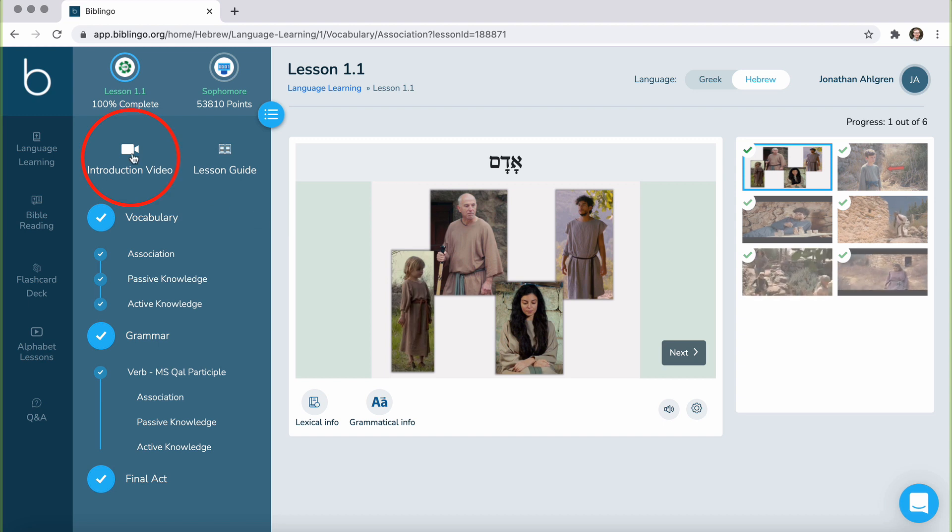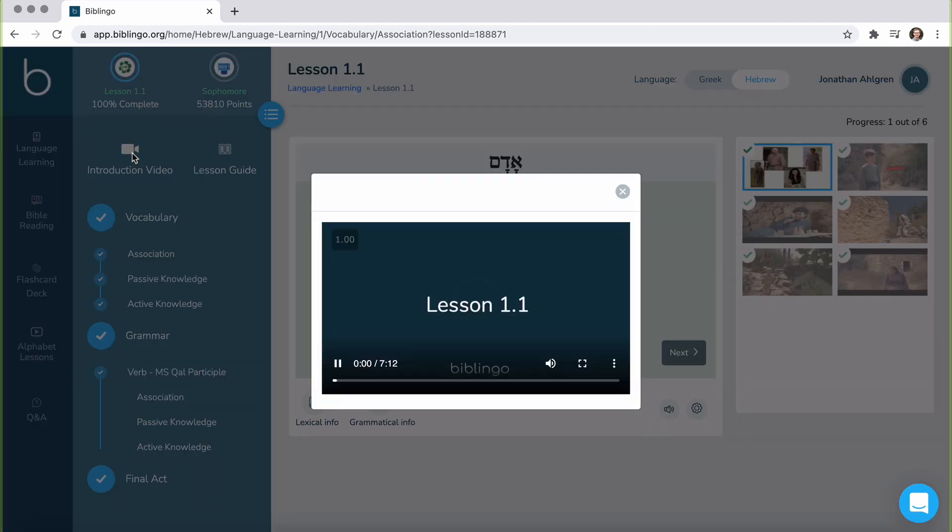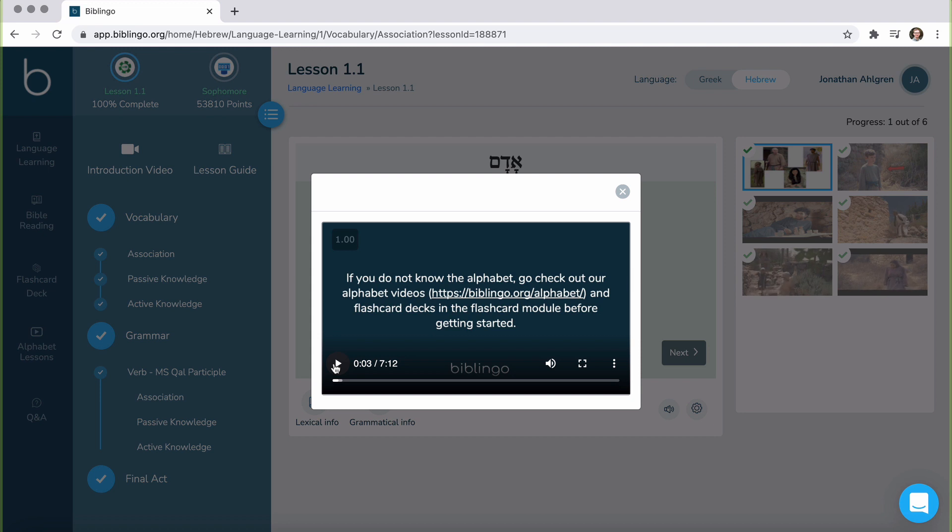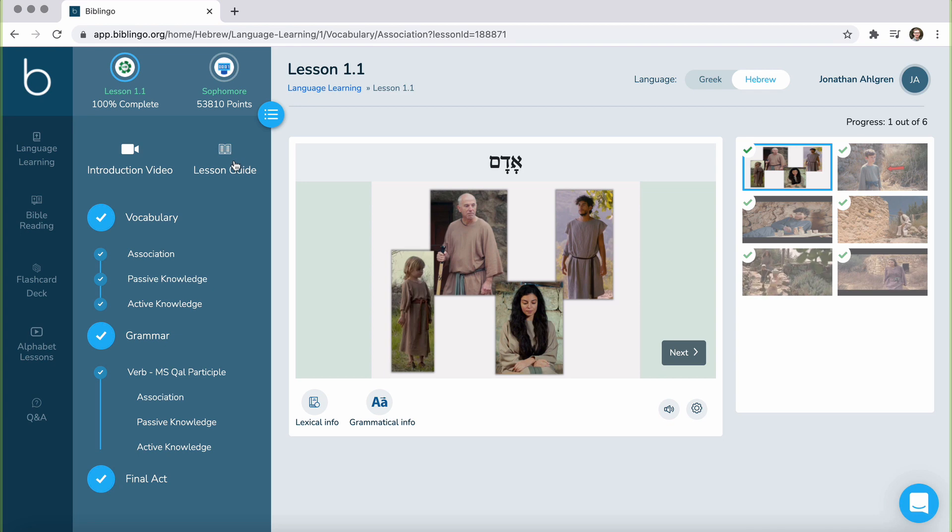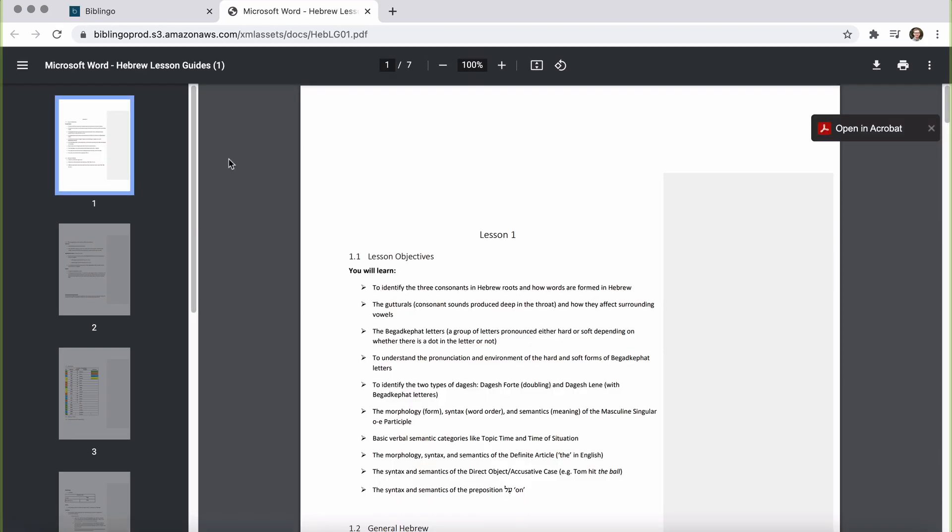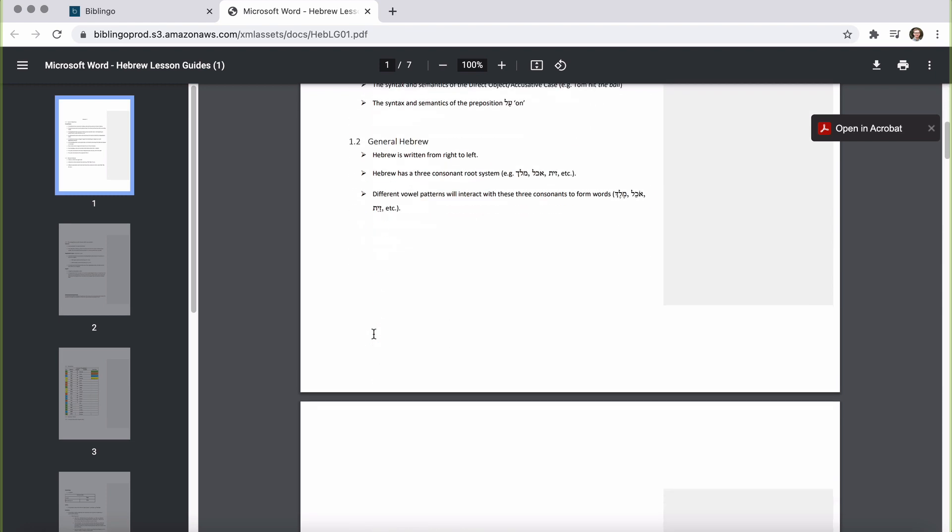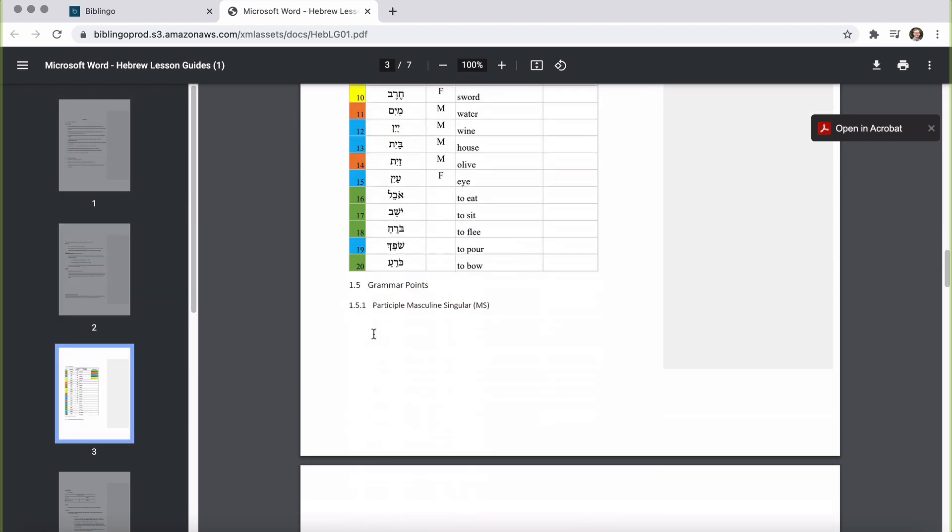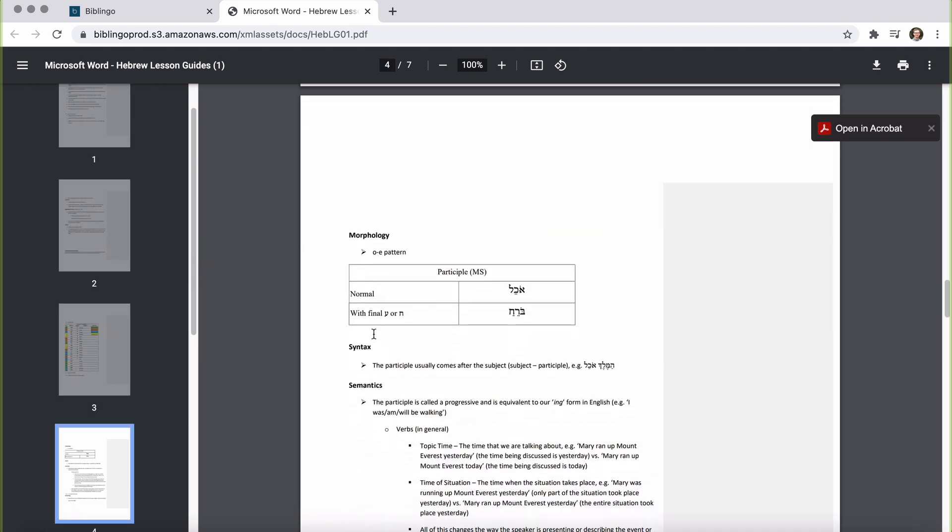Furthermore, the lessons have an introductory video. These videos are fairly short, but they will often provide a helpful guide for the grammatical principles that are presented in that particular lesson. Furthermore, you can also click on the lesson guide, which provides somewhat of a textbook style that lays out the grammatical principles of that lesson as well.